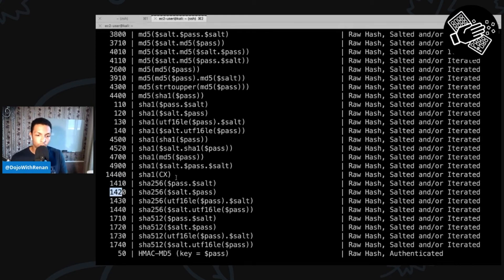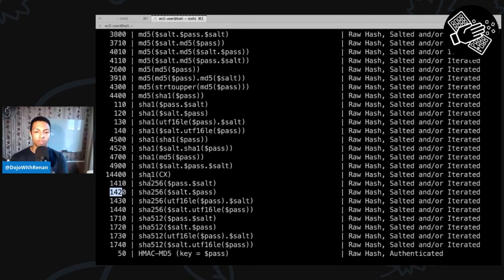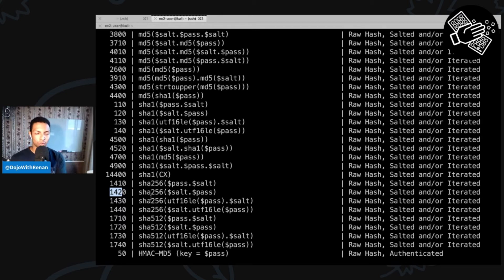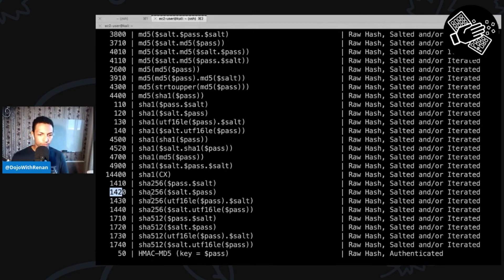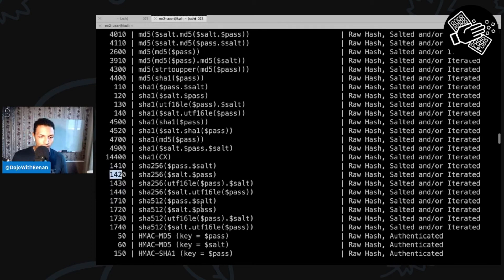The difference between 1410 and 1420 is: 1410 means the password was hashed with the password first and the salt appended, then hashed. 1420 means the salt came first, then the password, then hashed. In real life you'd try both, but in my case I know I'm using 1410 because when I generated the hash I put the password followed by the salt.